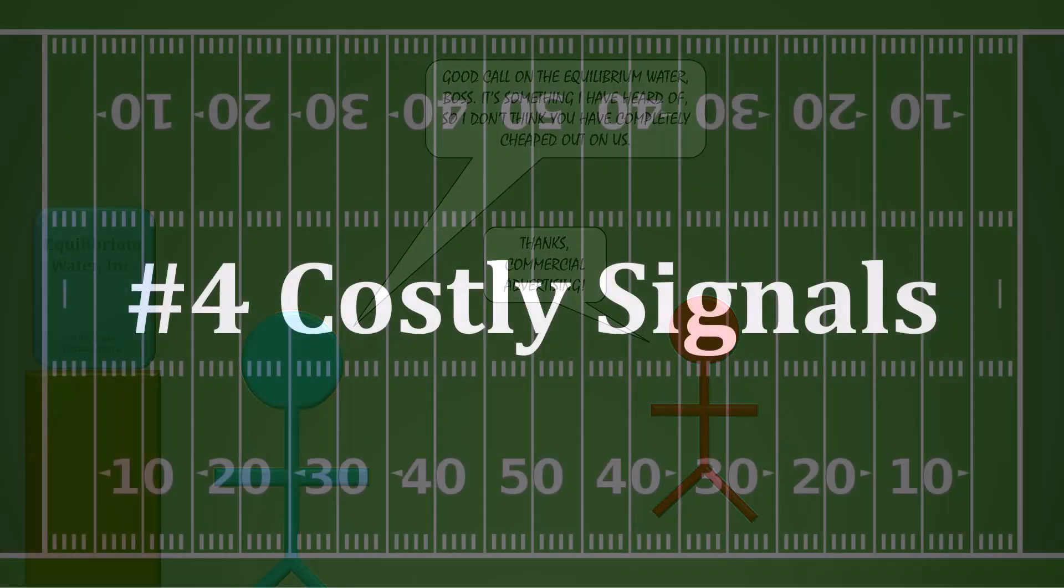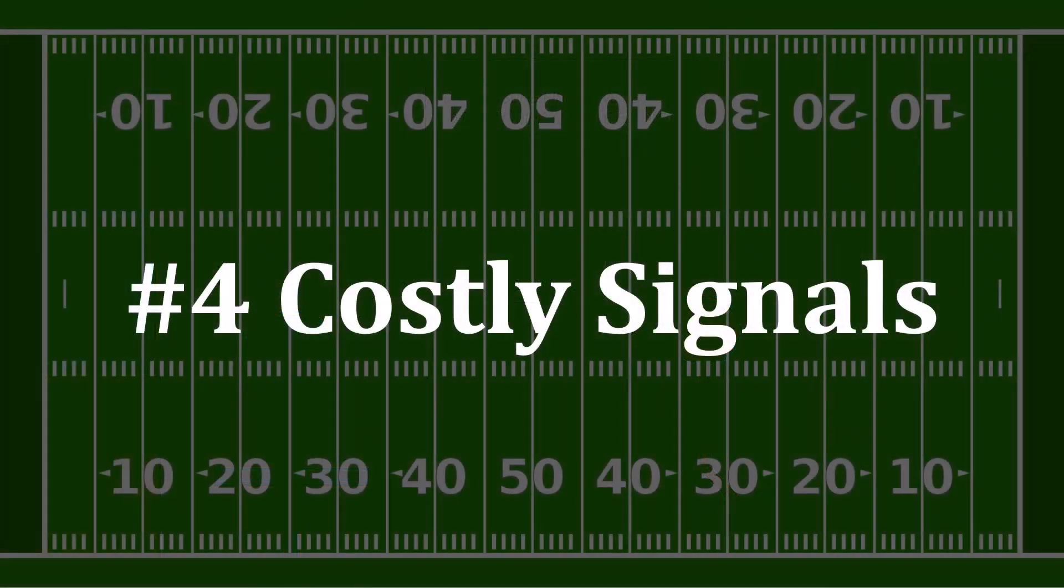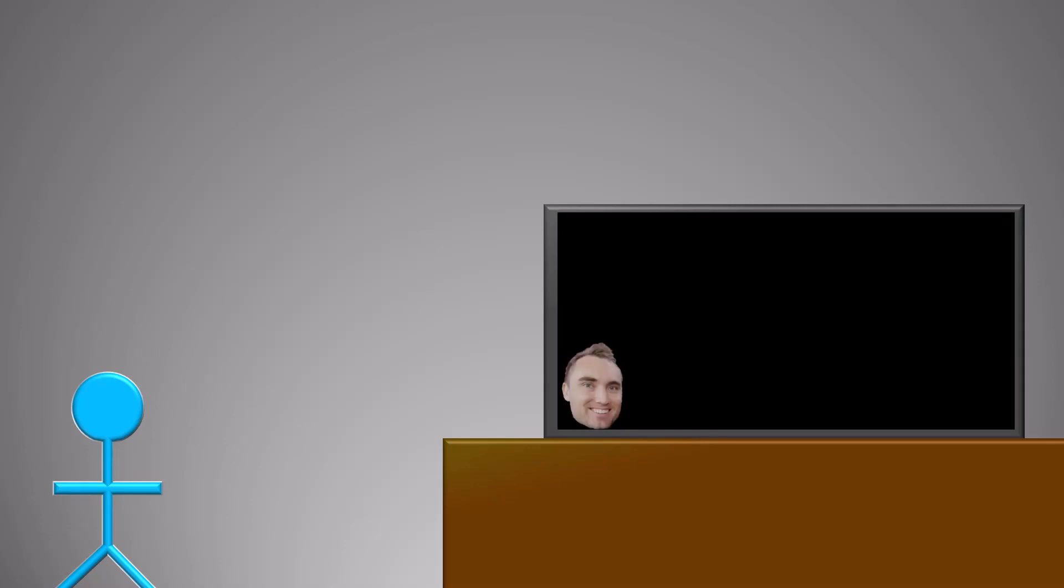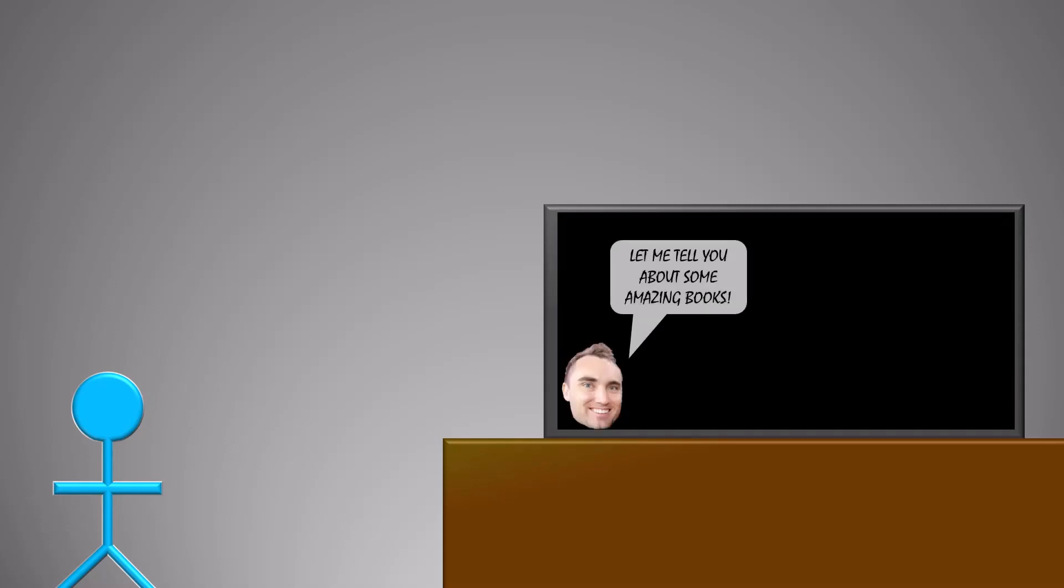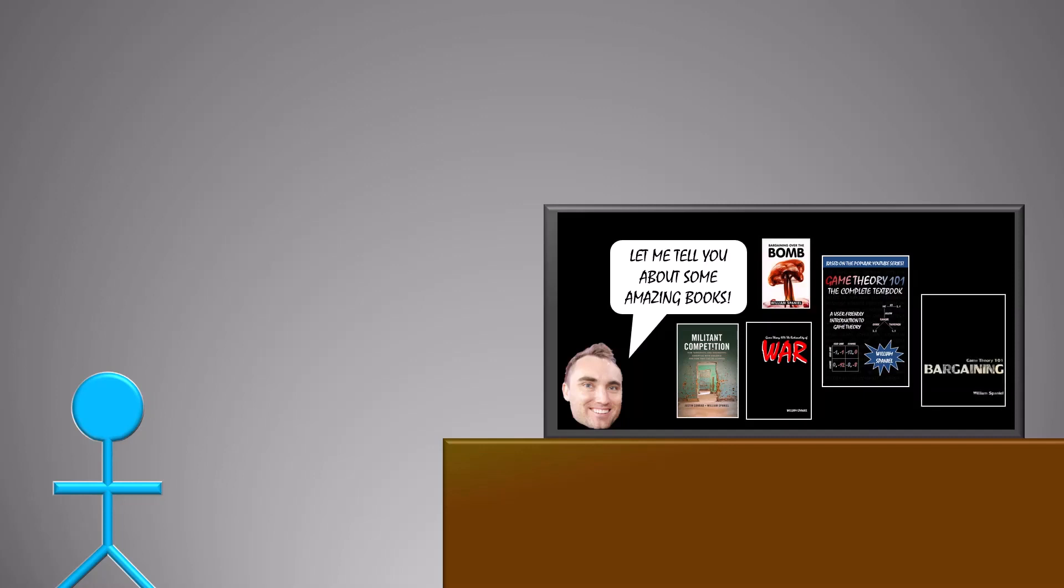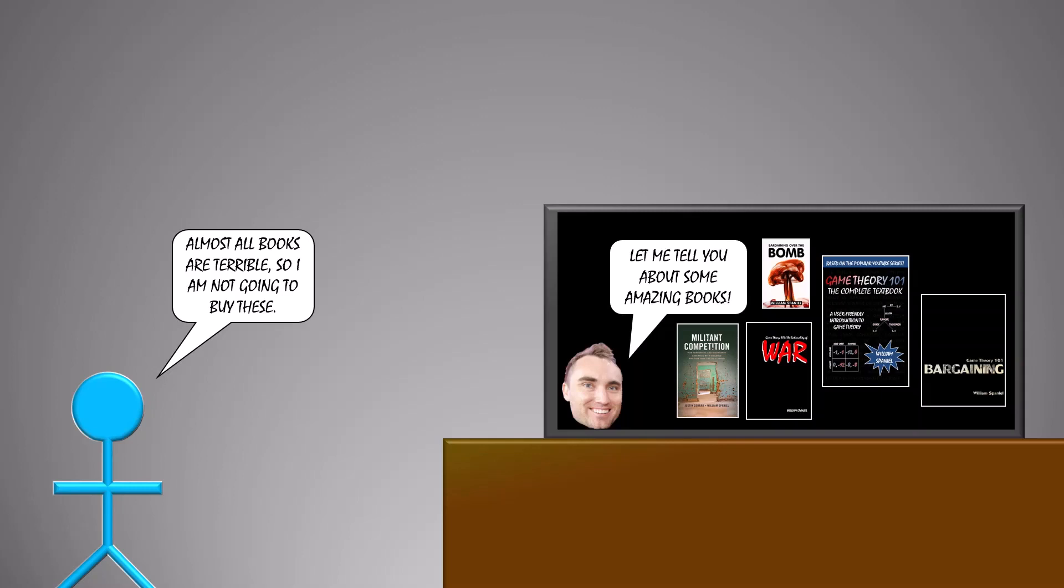Number 4: Costly signals. Bear with me for a moment, because this one gets complicated. Imagine you saw a commercial touting some allegedly amazing books. Clearly, the seller has an incentive to lie to you to make a quick buck. It's also true that most books are terrible. So at first thought, your best bet would be to not buy any of them.